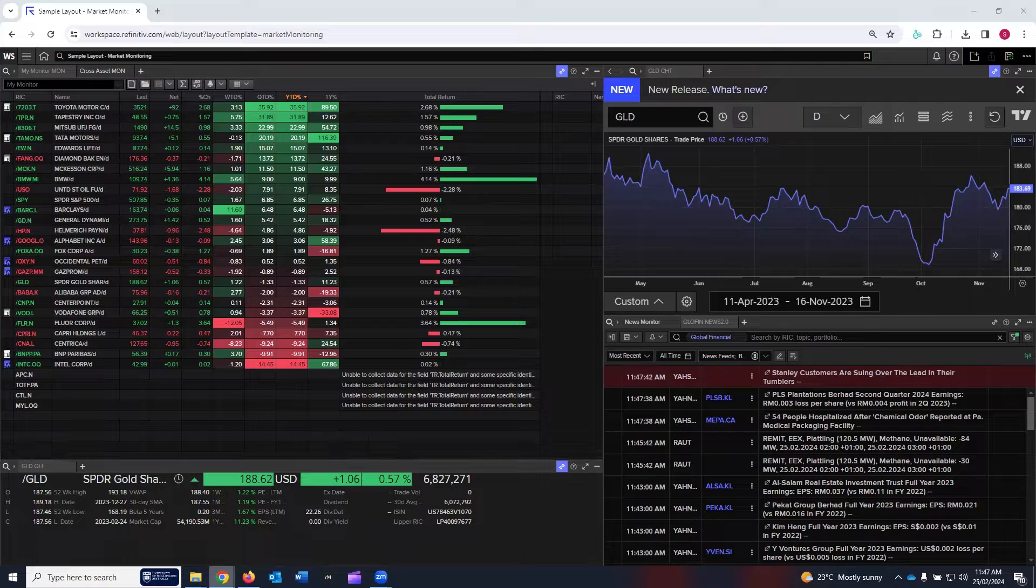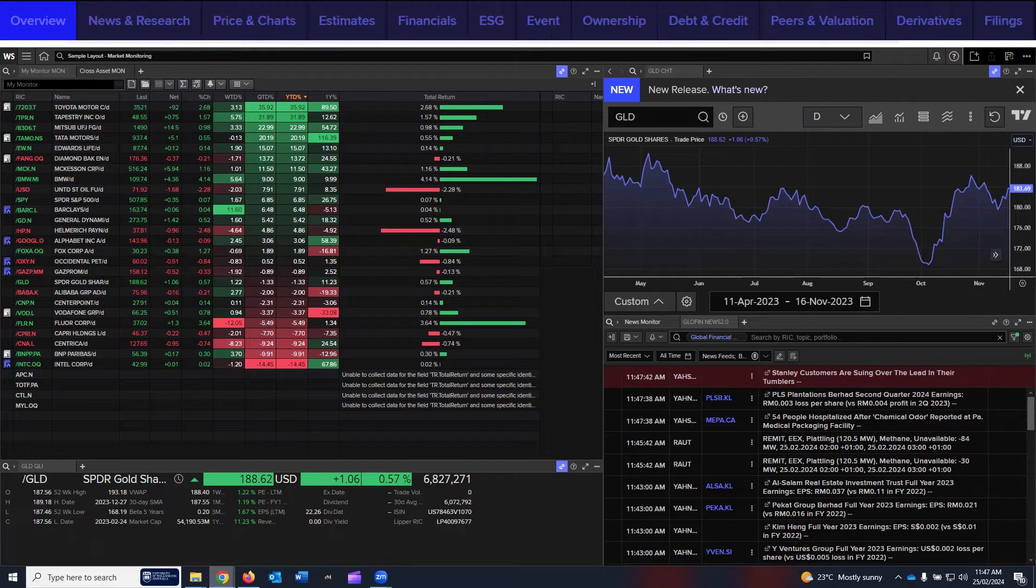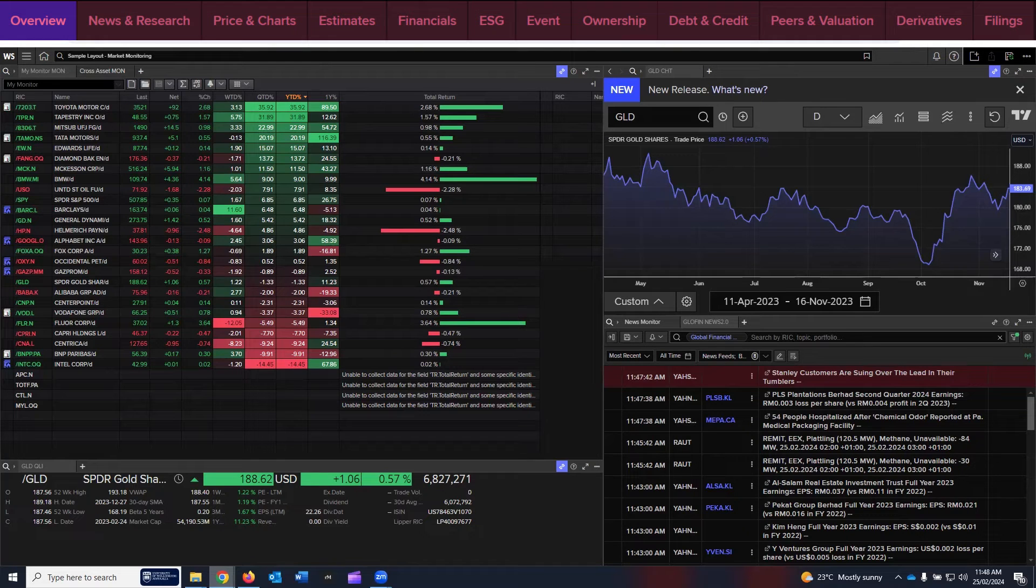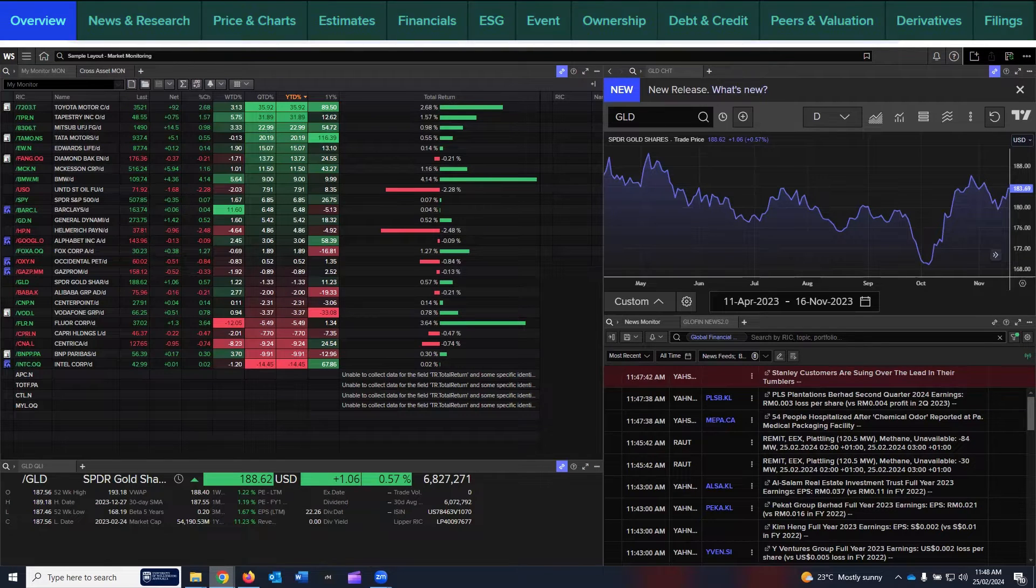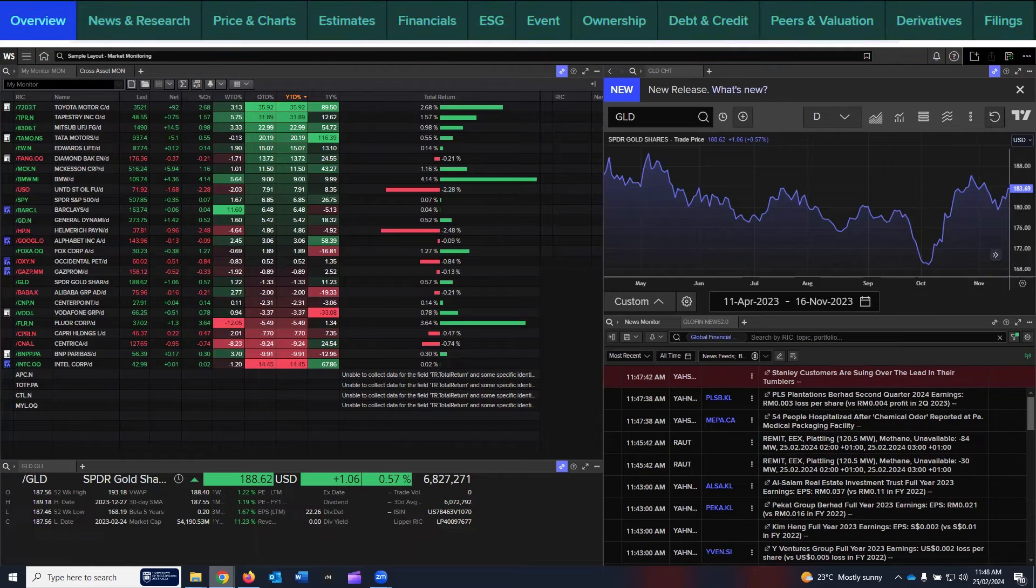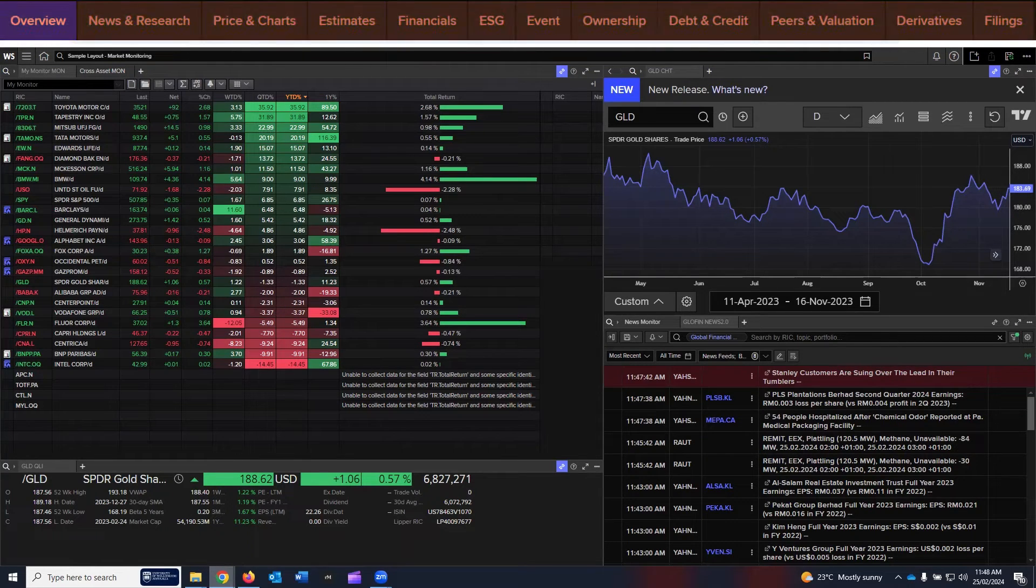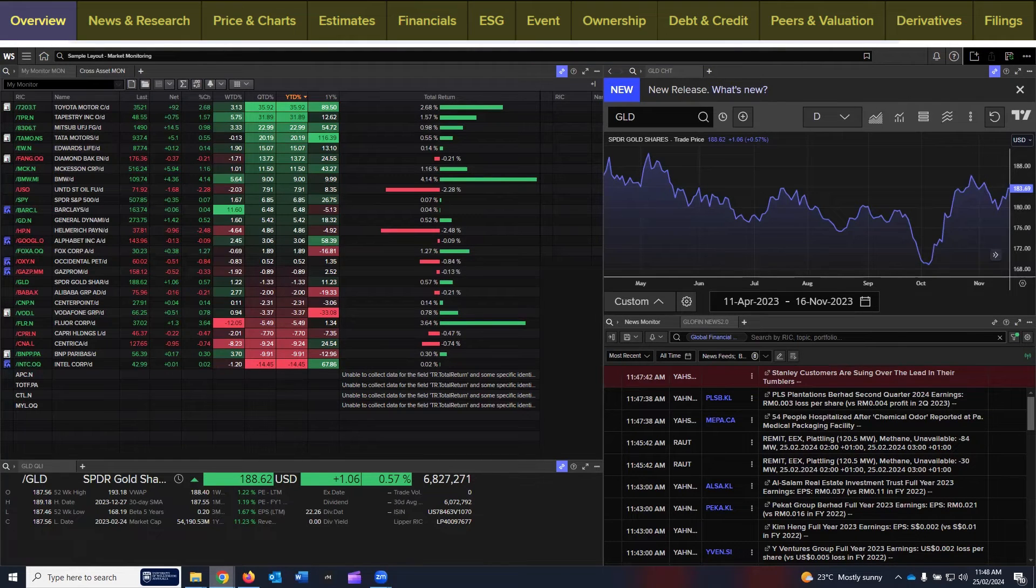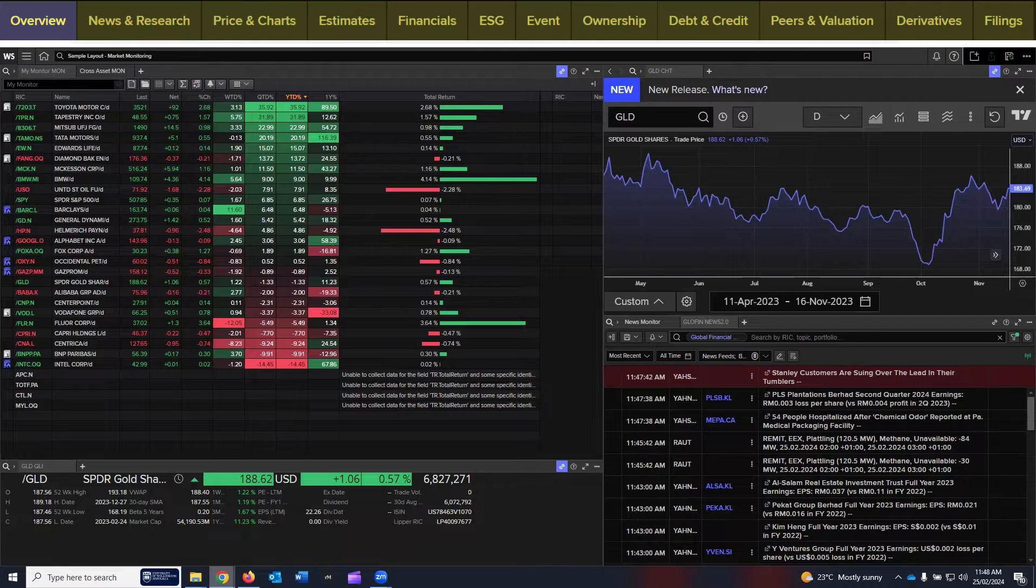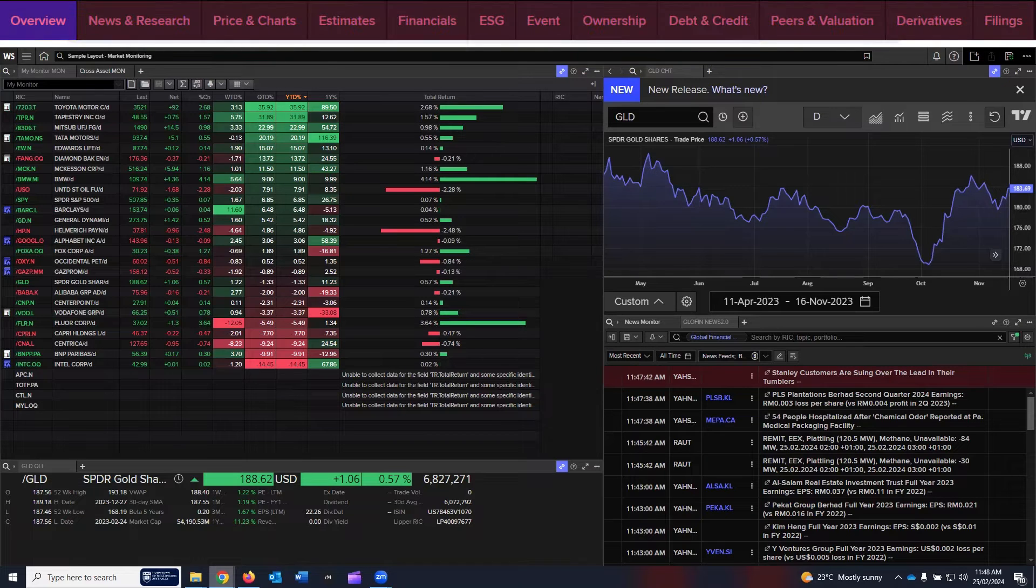The types of data can be an overview of the company, news and research, earning estimates, price history, charts, financial data, income statement, balance sheet, ESG data, company events, ownership structure, debt structure, credit analysis, peer analysis, company valuation, derivatives, and company filings. The data is very comprehensive.